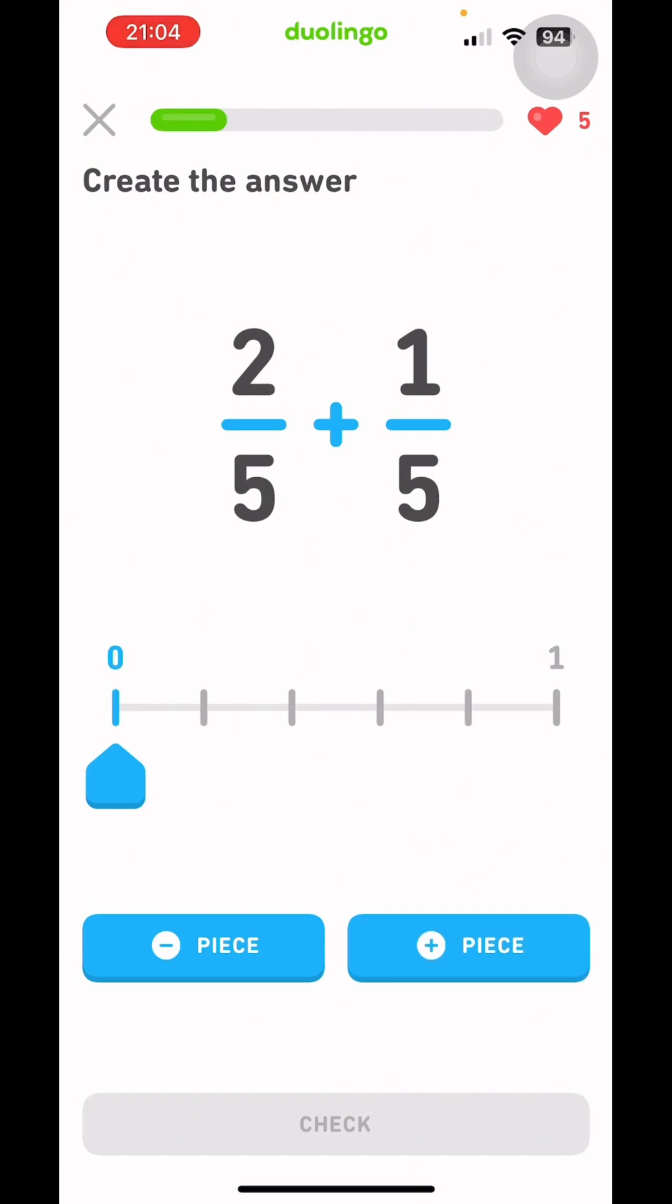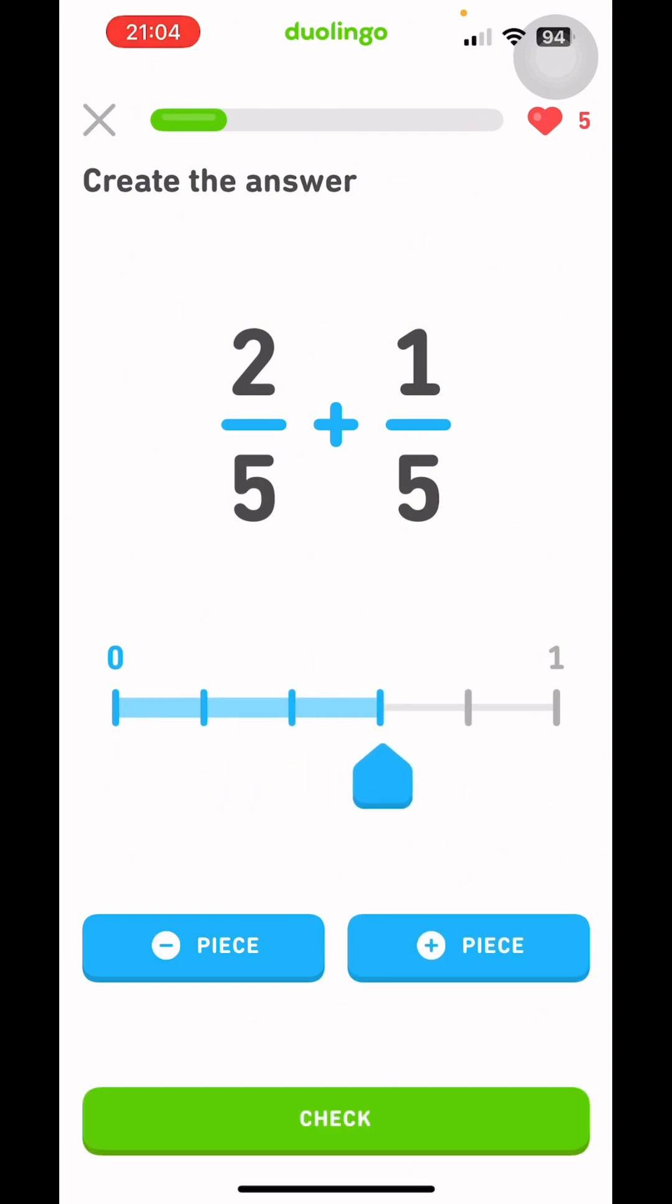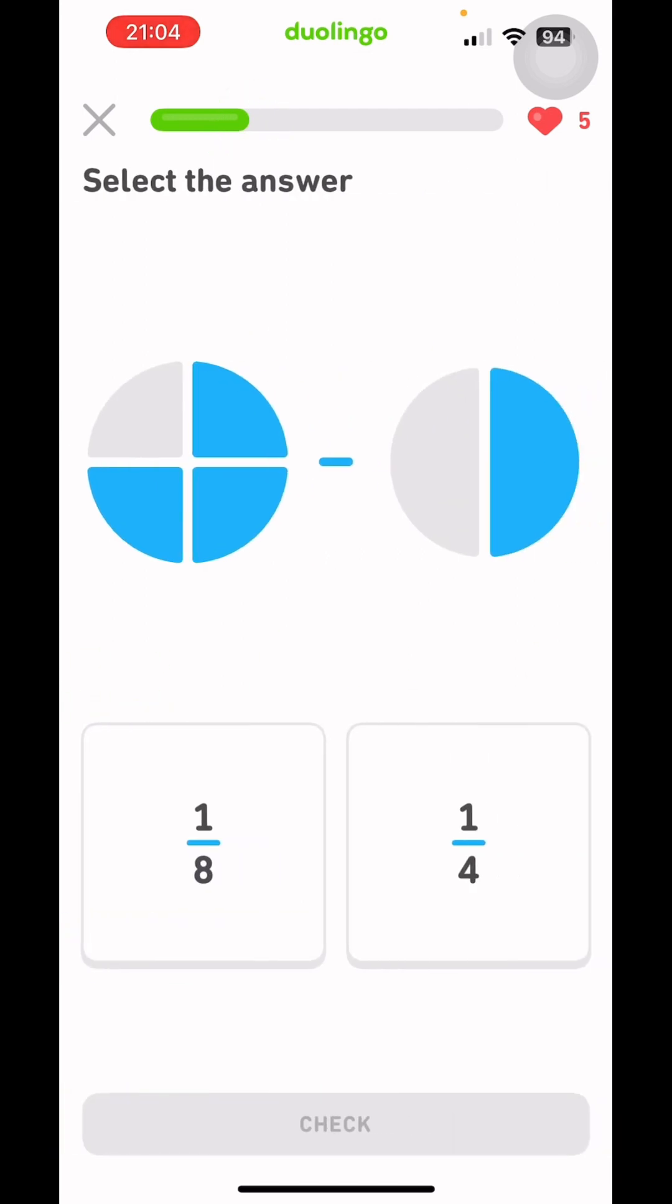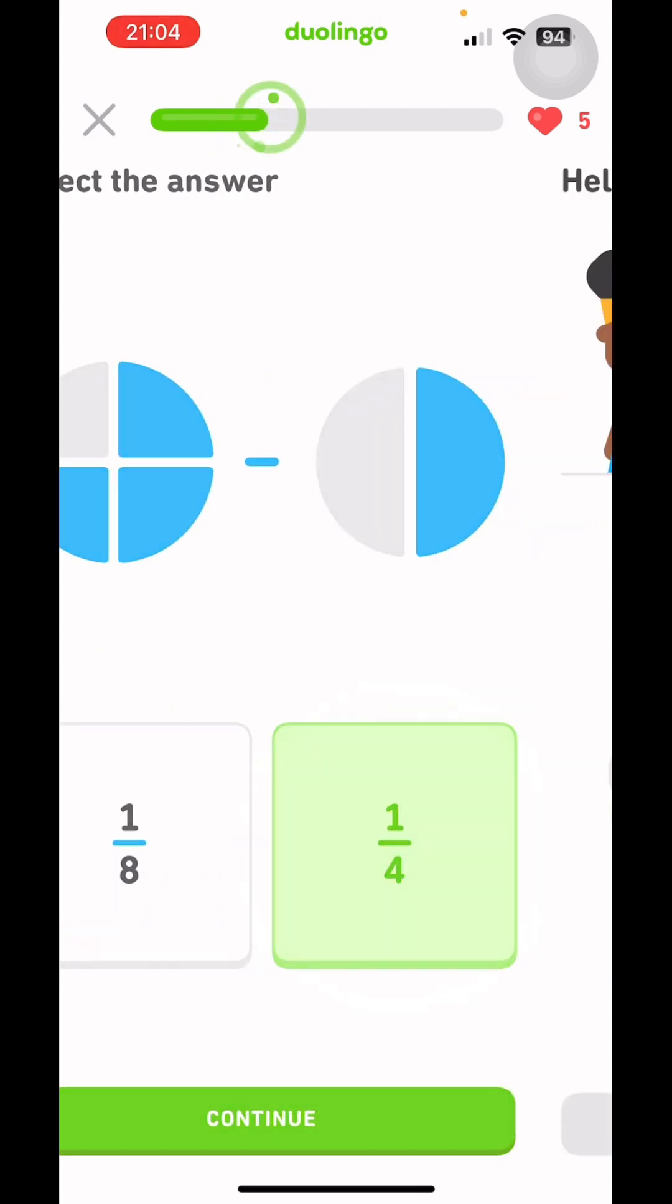3, 4, 5 pieces. And 2, 3. Minus 1, half is a quarter.